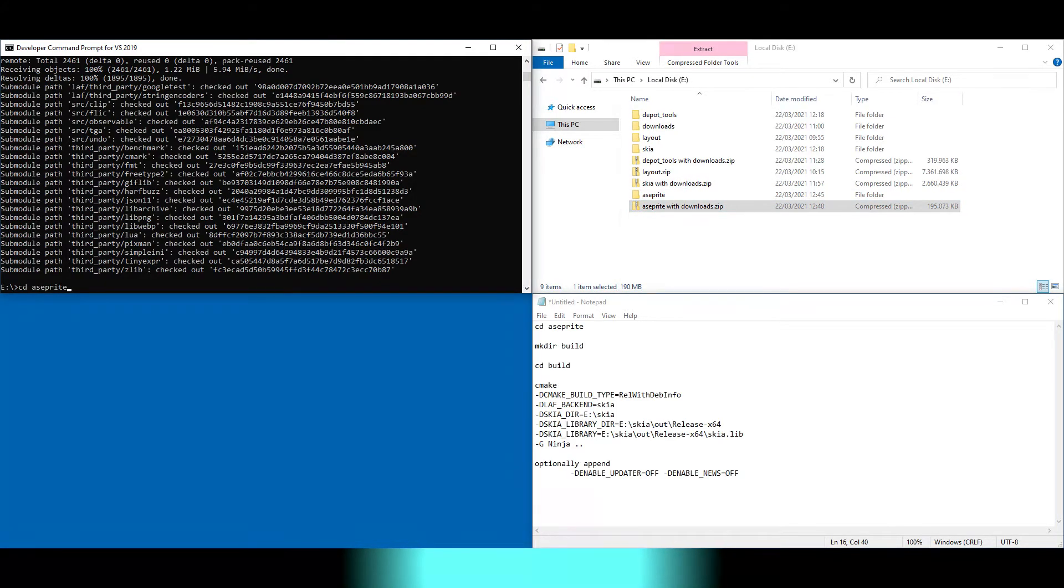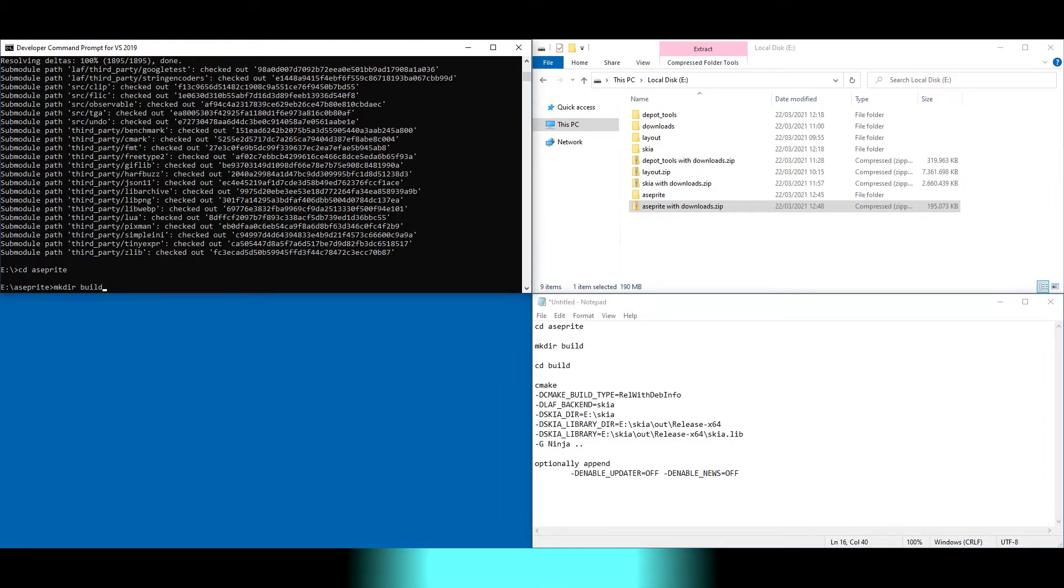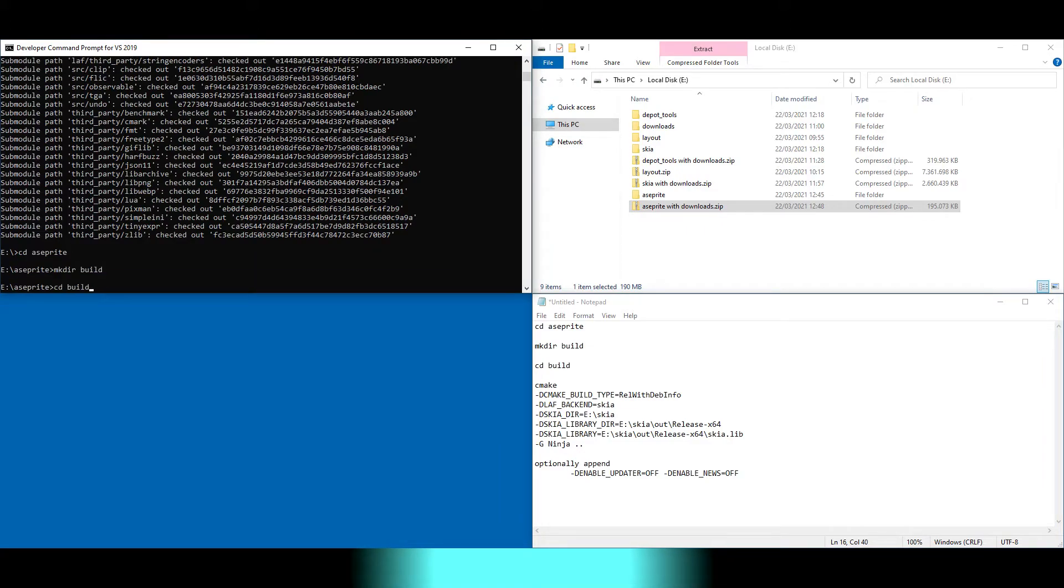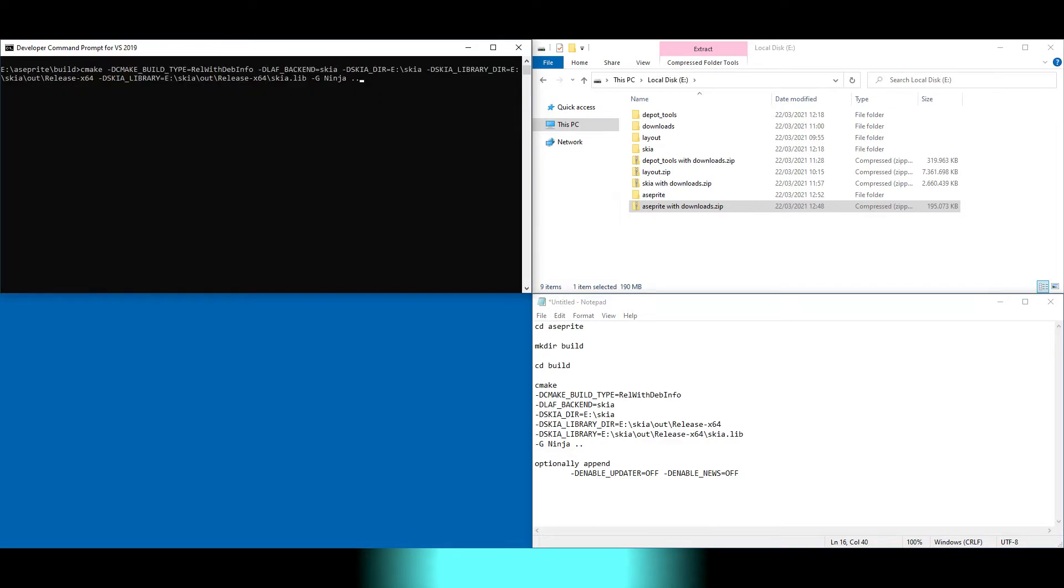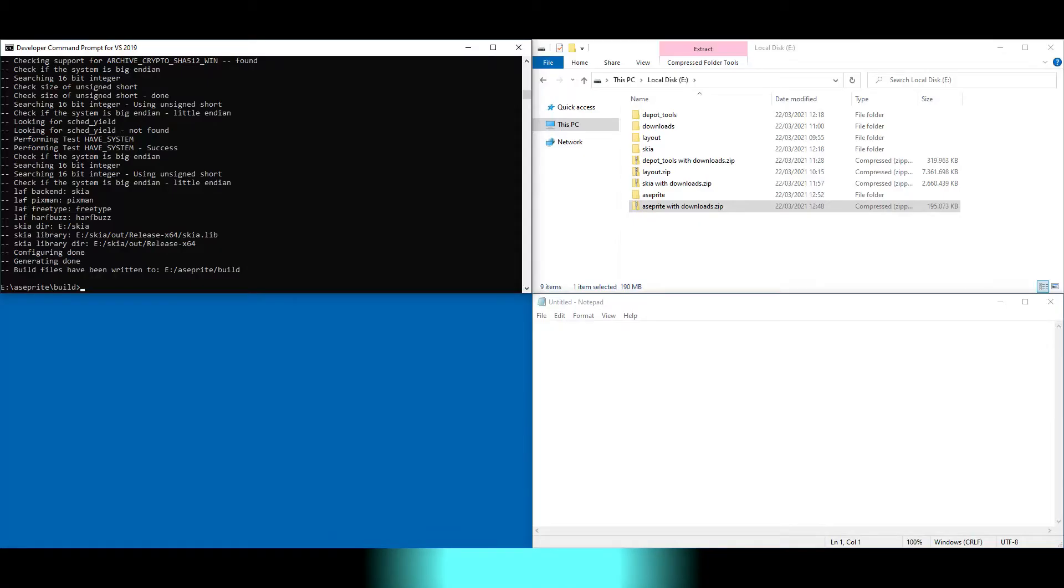We change to the build directory and create the build directory. Change to the build directory and run cmake with the adapted path to Skia, and run ninja to build.